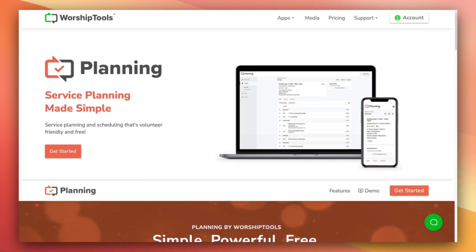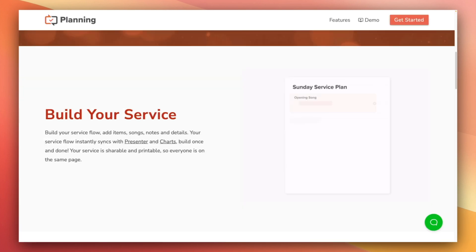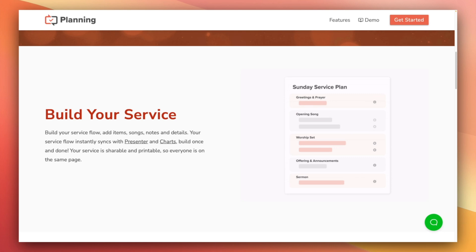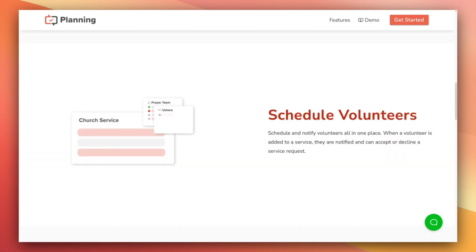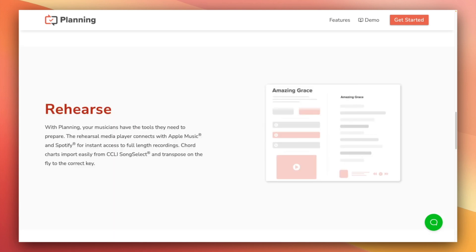In this video, we're going over the people aspect of the Worship Tools Planning app, which is a service planning and volunteer scheduling app for church leaders and volunteers. With planning, church leaders can plan out weekly services and schedule volunteers to various roles on those services. Then volunteers can go in and accept or decline their role invitations, review the service order, and access song materials if they're on the worship team.